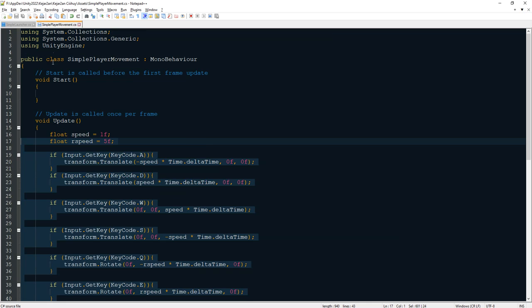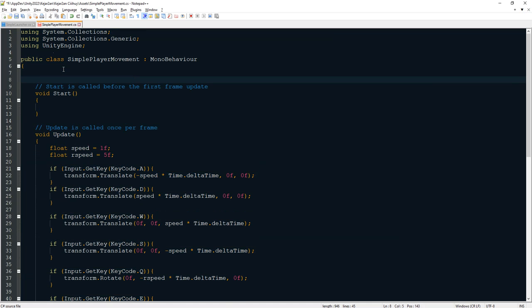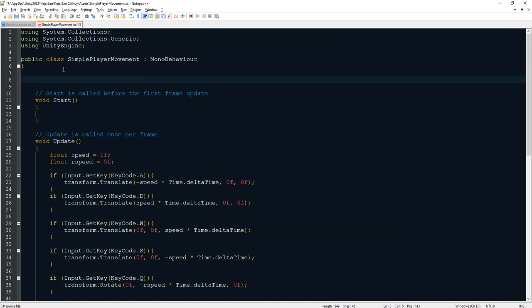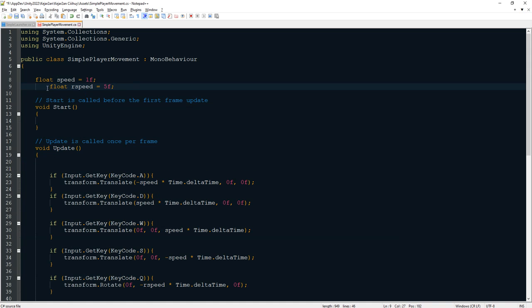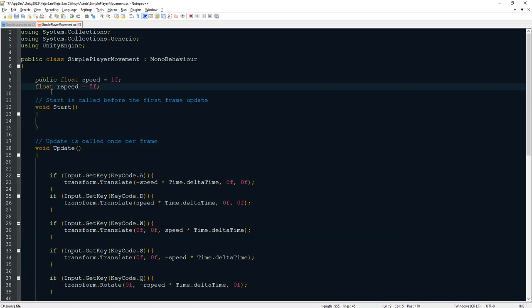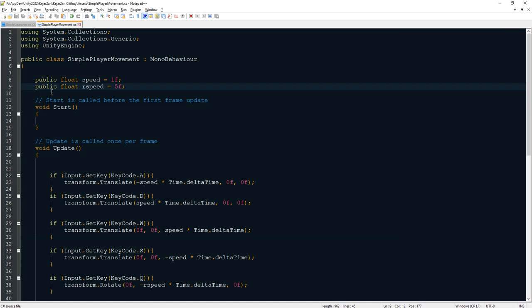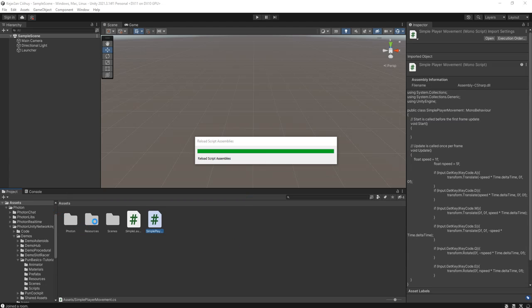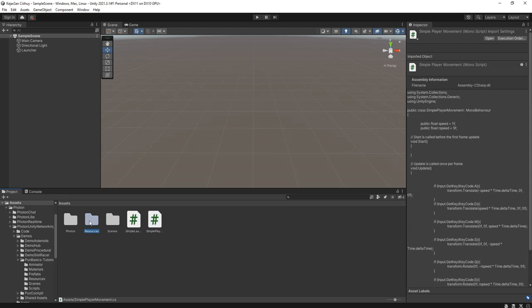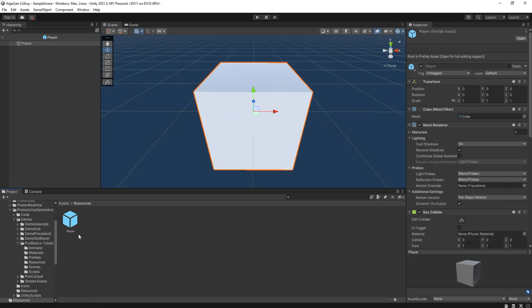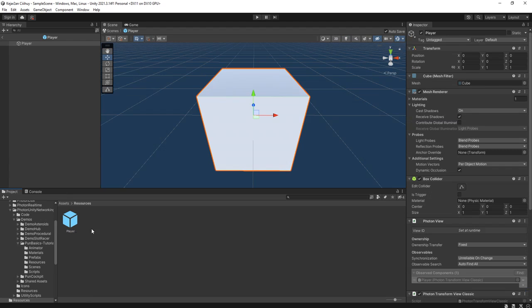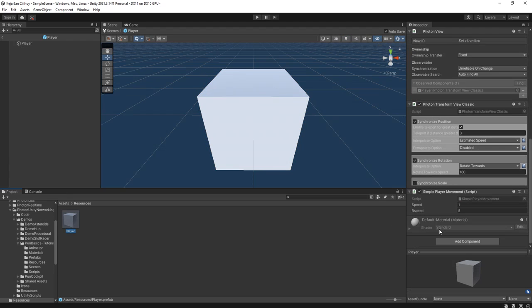You can make it faster, the movement. Now I can move. I can make these two variables here public. Public. Then go to resources folder. Now we can edit the speed of the player.